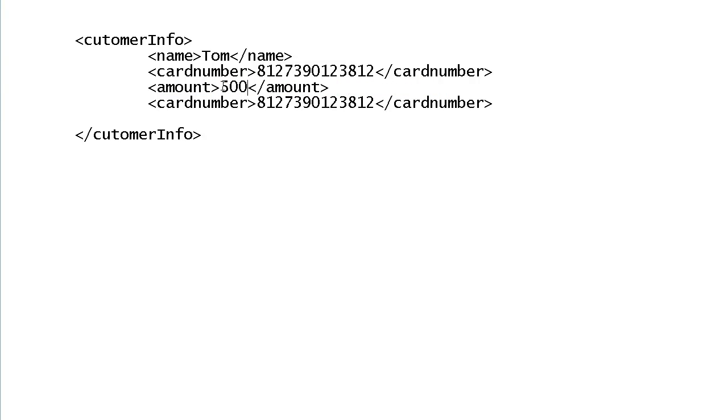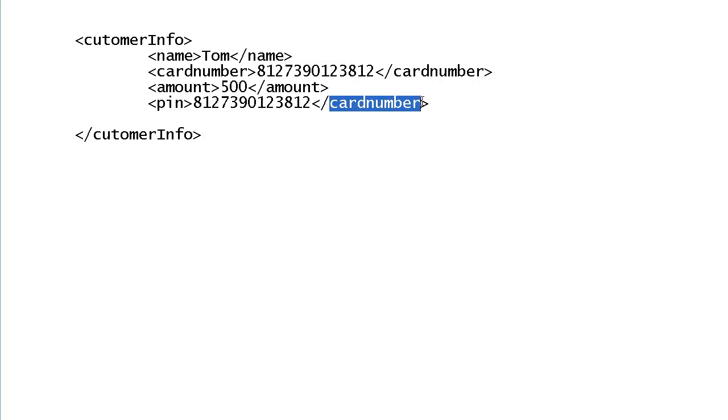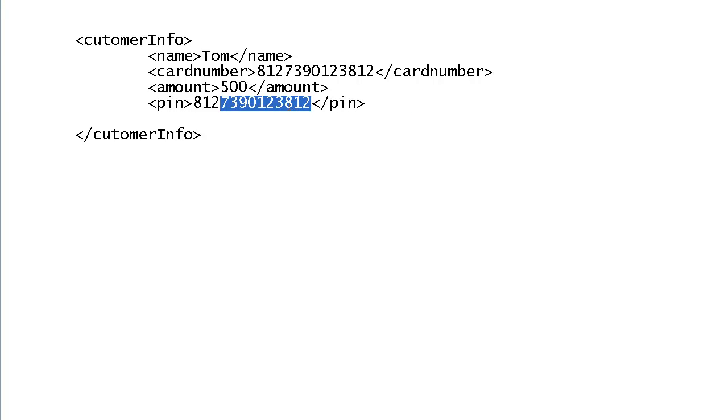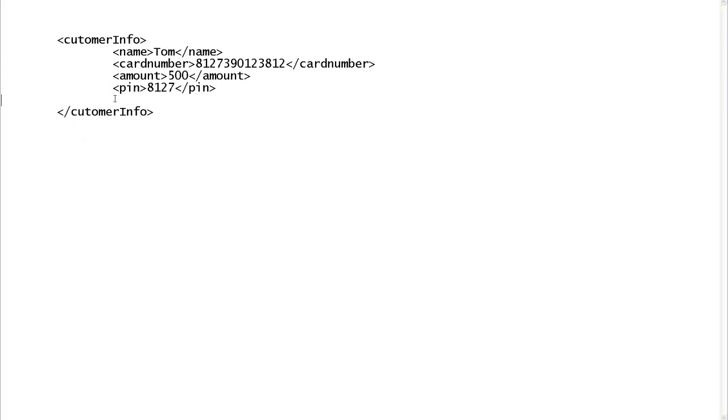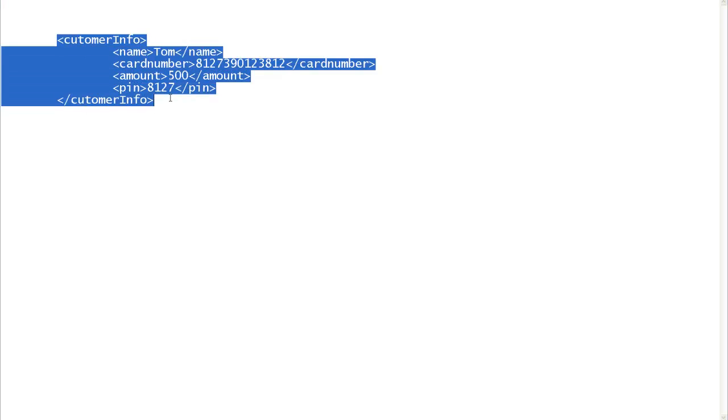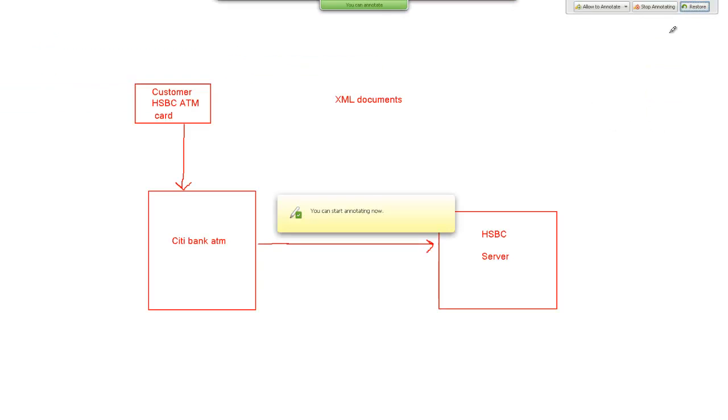And what is the pin of the card. So it will send this information to HSBC bank. So this is the kind of XML which will go from City Bank to HSBC bank.